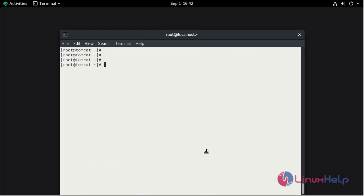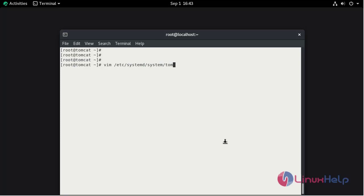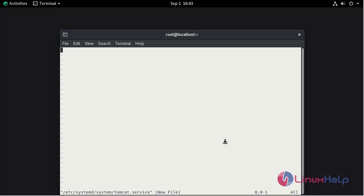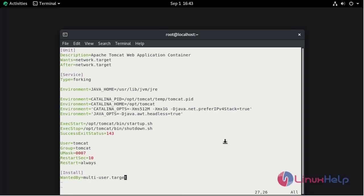Now I am going to create the systemd file for starting and stopping Apache Tomcat. vim /etc/systemd/system. This is the daemon service. I am going to give the file name tomcat.service and save and quit.